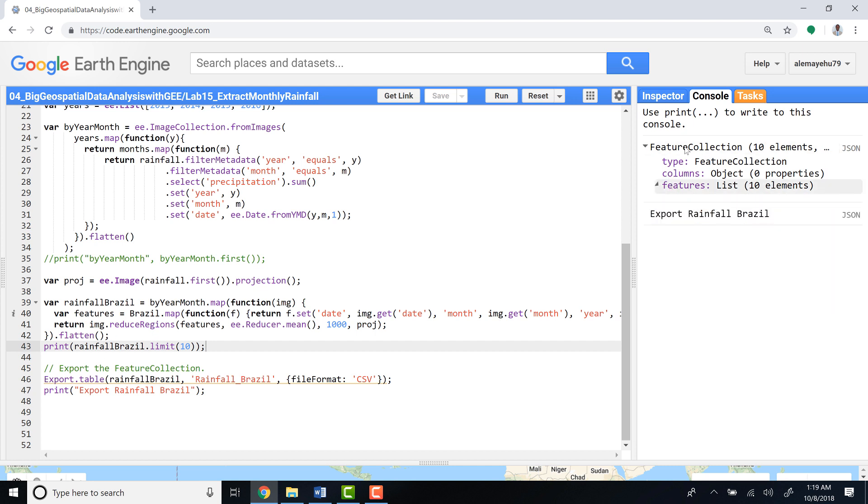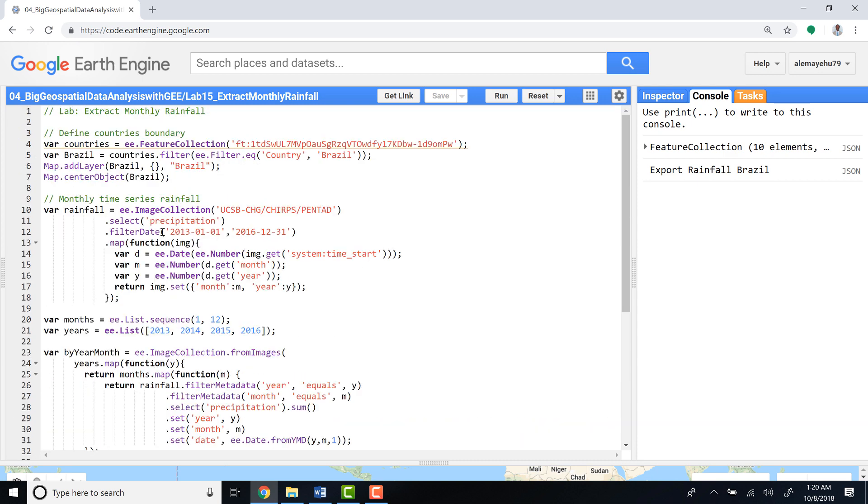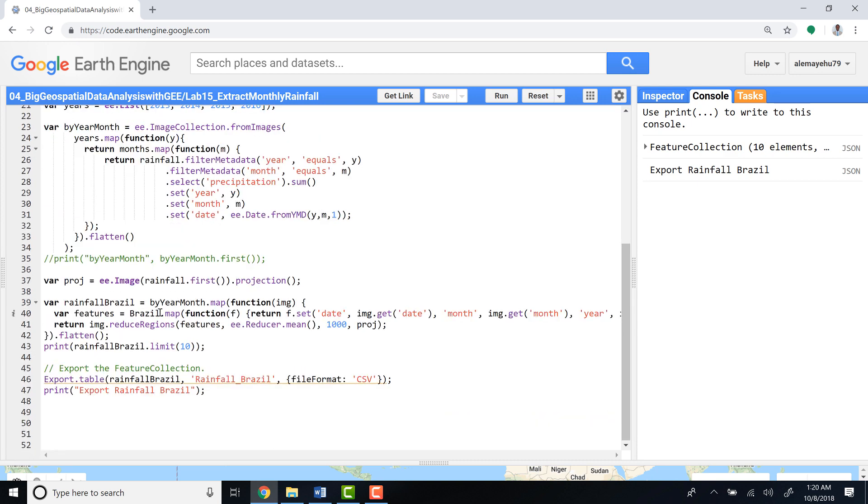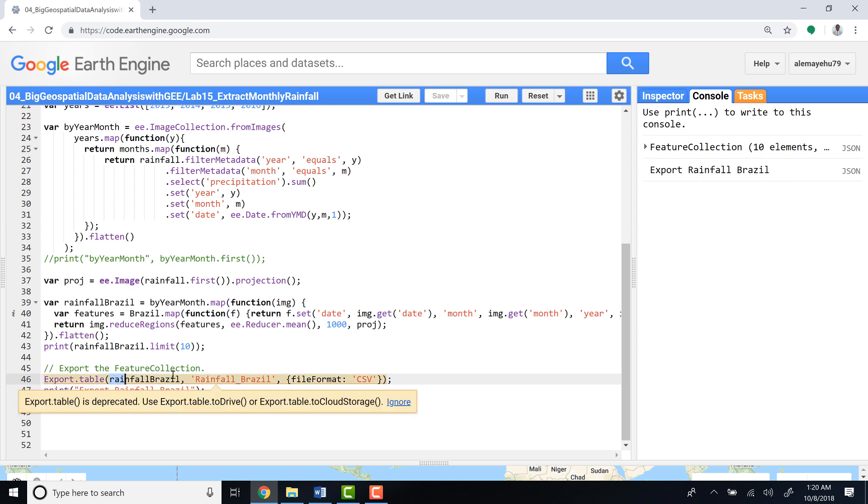So once we confirm that, we can export the entire time series for the entire period from 2013 to 2016. This is the last bit of code, exporting that data. Export dot table, and then provide the rainfall Brazil, which is the extracted value.